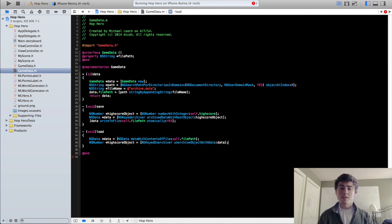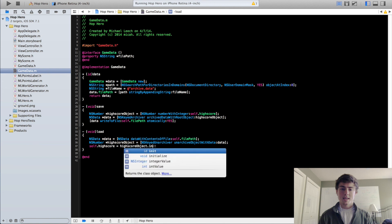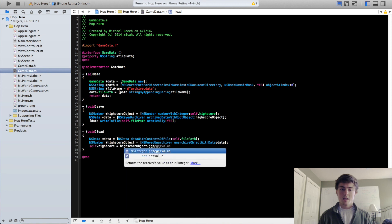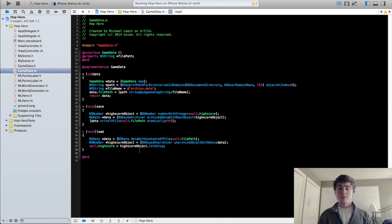And so this should restore our high score object. And now we can just do self.highScore equals highScoreObject.intValue. And this should return our data into our GameData object.